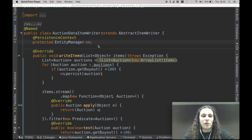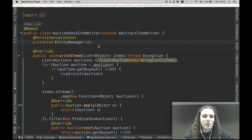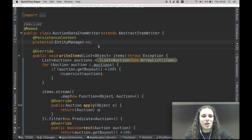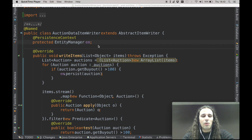Now, before Java 8, you would have to implement methods. But now with Java 8 you can implement lambdas instead, and you can pass these lambdas around to implement all kinds of behavior that you need to perform.